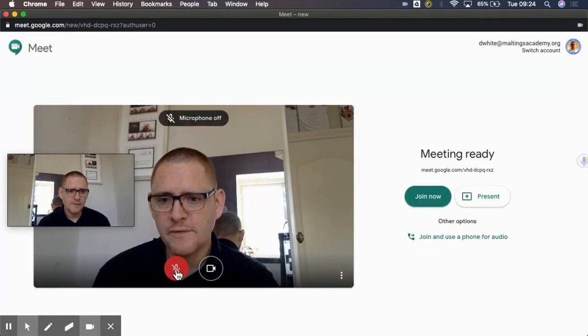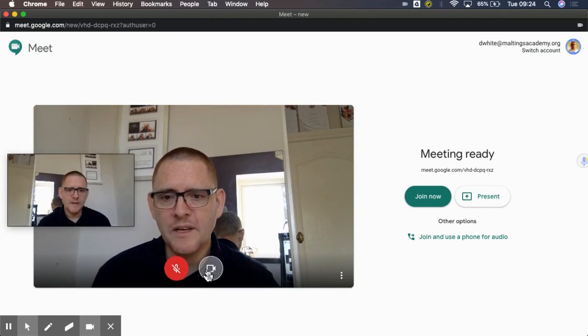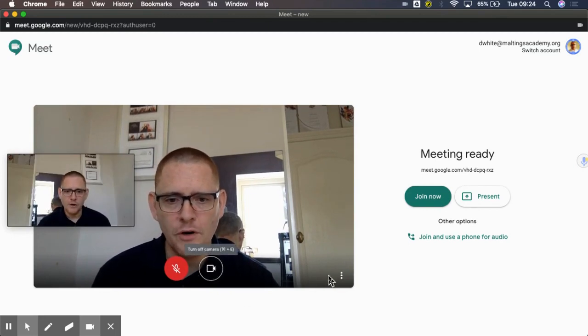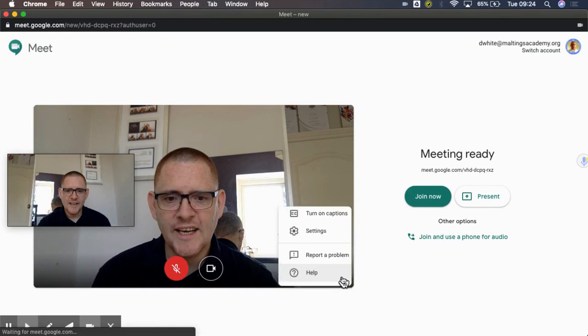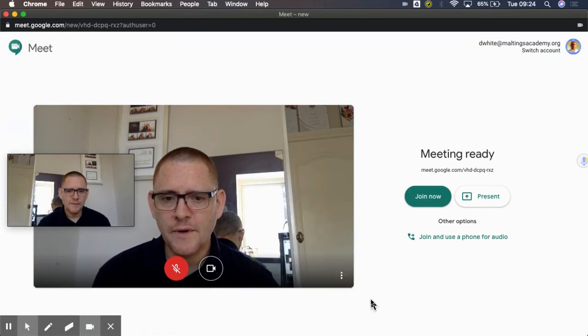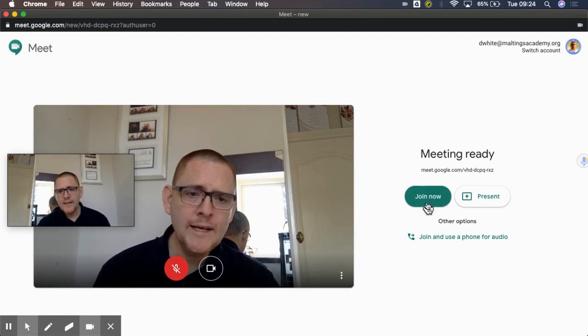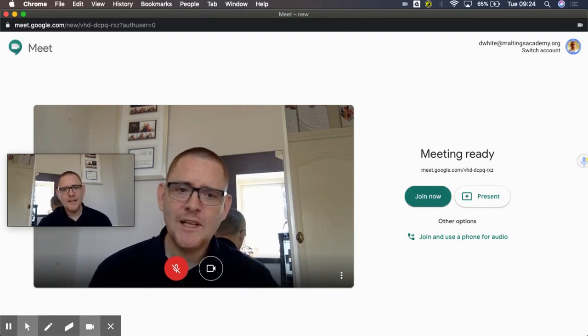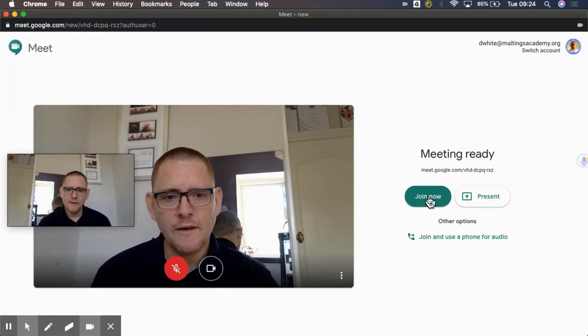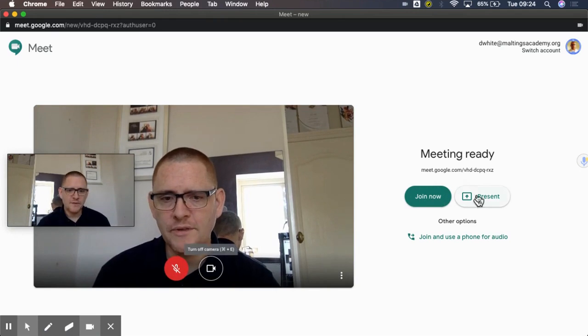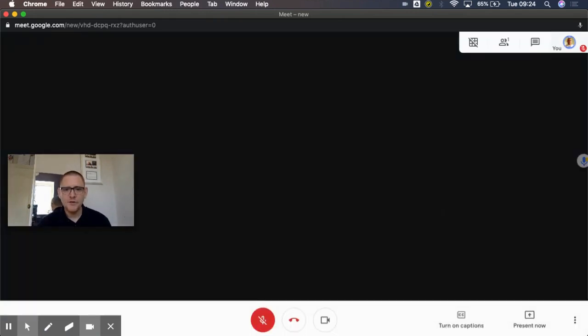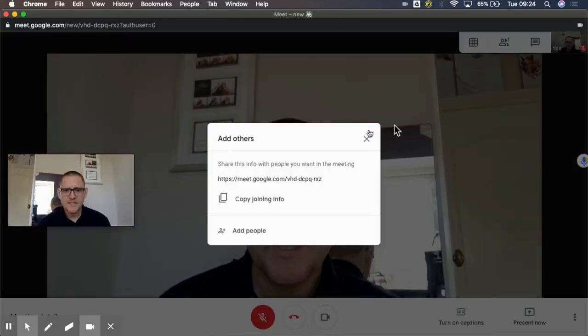Now the first thing I'm going to do is I'm going to turn off my microphone otherwise we'll get a little bit of feedback on this, but I'm going to leave my camera on. And you can click here to check your settings to make sure your camera and your microphone are working correctly. So then I would click join now, and like I said I've muted the microphone here so we don't get the feedback.